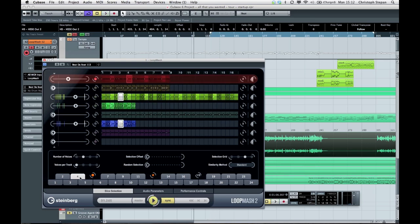This was tempo detection in Cubase 6. Please try this at home, have fun, see you next time, bye bye.